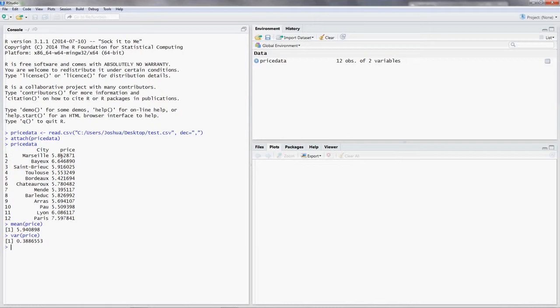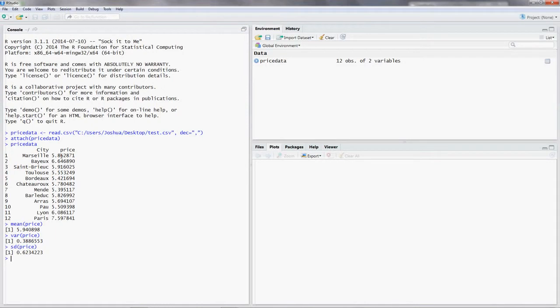But remember, we want to know what one standard deviation is equal to. What do we do? We put in the command. It's SD for standard deviation parentheses. And again, we put in the name of our variable. It's price. So one standard deviation is equal to $0.623 per 100 kilogram.